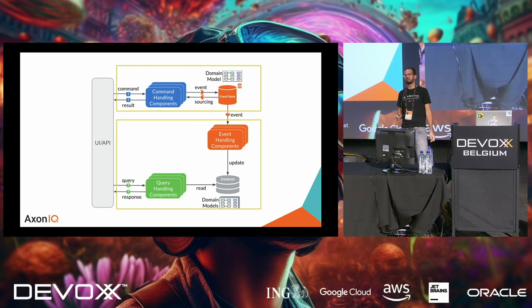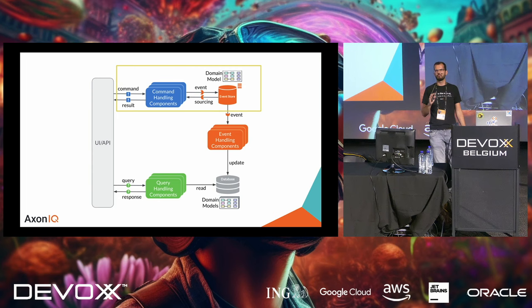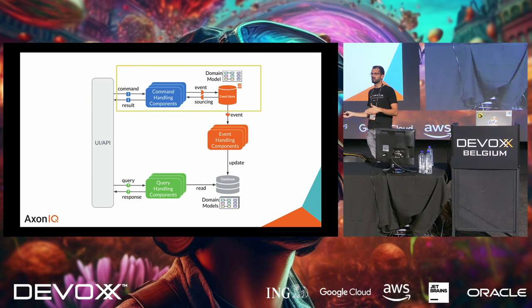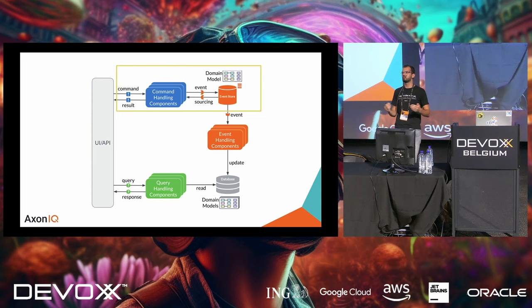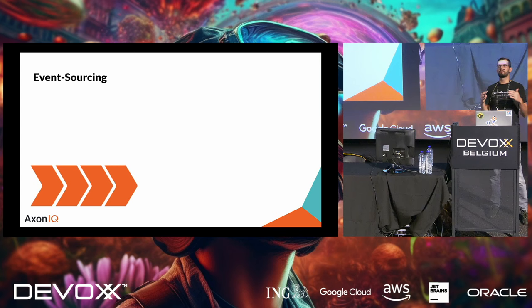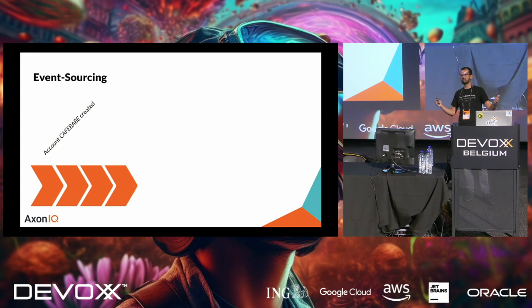And then you can use those events to build projections out of them, your query side. We like to display it something like this. We have the UI and API that can dispatch commands and queries and get a result. We call those command handling components. And by publishing events into the event store, and whenever we are making a new decision, getting the latest events from the event store, and the event store validating that the sequence is correct, we get a really consistent model.